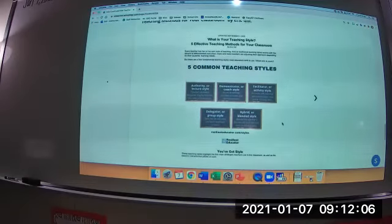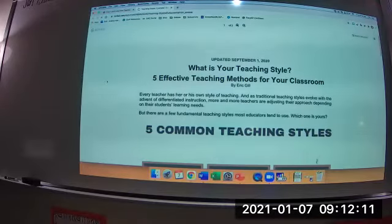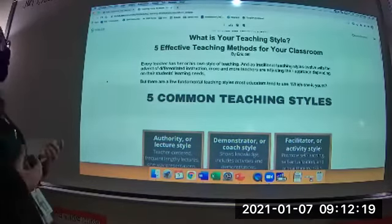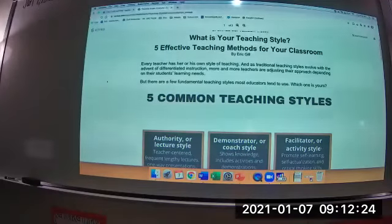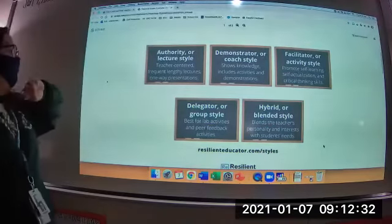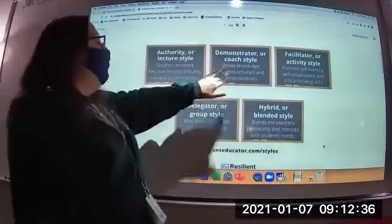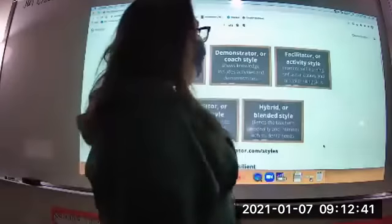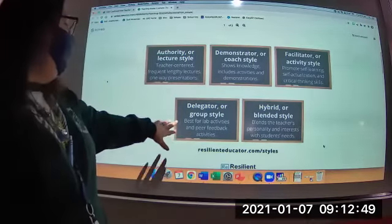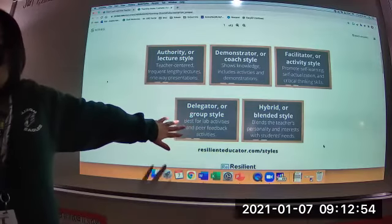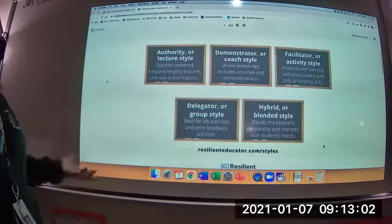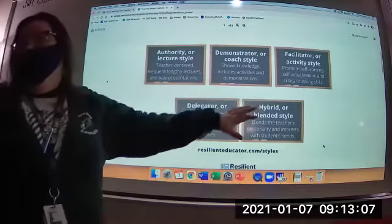This article was actually made for teachers, but it's really good information for you. 'What Is Your Teaching Style: Five Effective Teaching Methods for Your Classroom' — research shows most teachers fall into five categories. There's the authority or lecture style, which is teacher-centered with lengthy one-way presentations; the demonstrator or coach style, which includes activities and demonstrations; the facilitator or activity style, which promotes self-learning and critical thinking; the delegator or group style, best for lab activities and peer feedback; and the hybrid or blended style, which blends the teacher's personality with student interests.